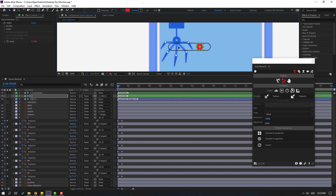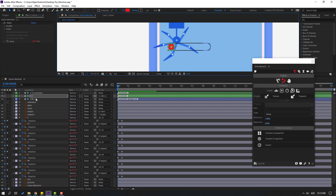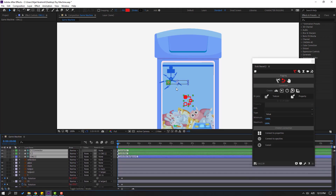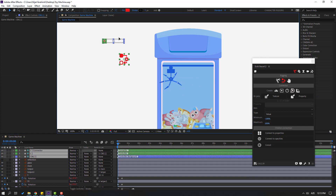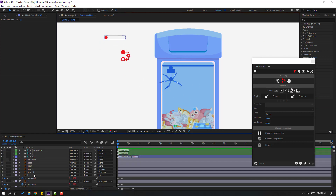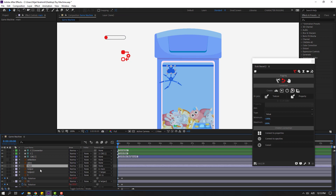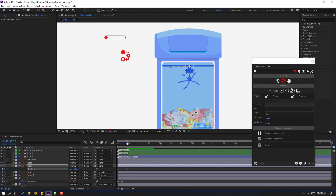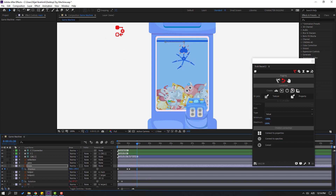Select these controllers and move them here. Select the main layer, press P to open position, and make a new position keyframe. Go here, move to the right. Go to the 5th keyframe, make a new position keyframe. Go back here and move down.